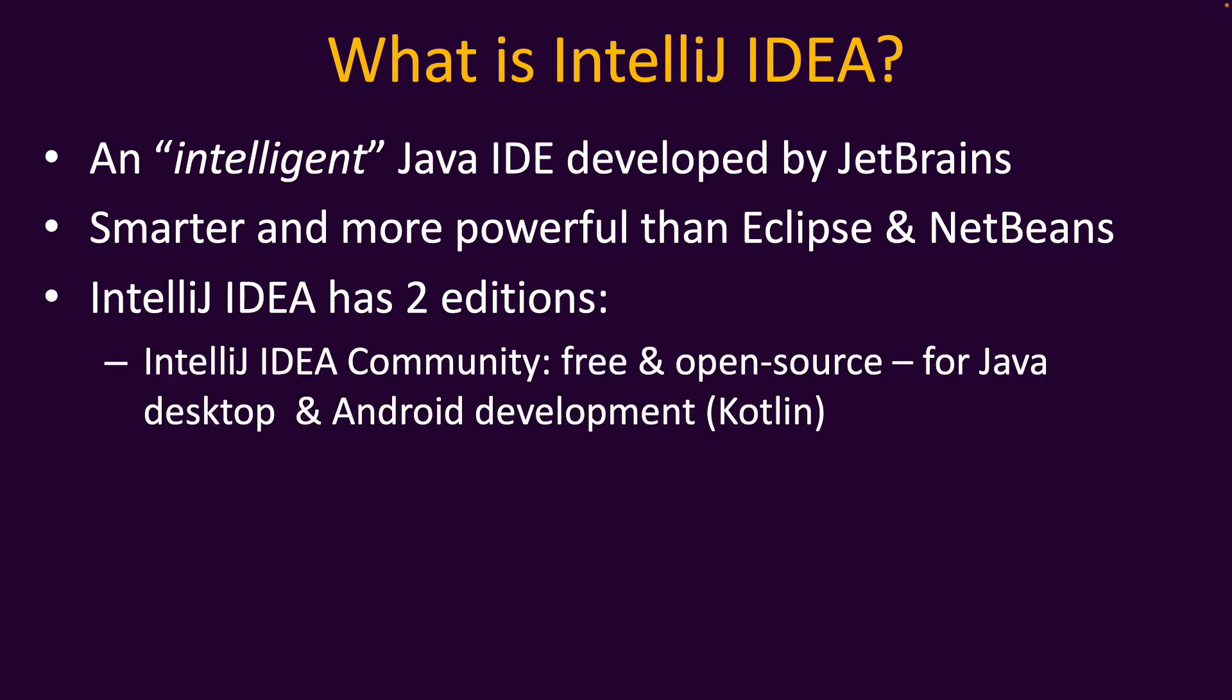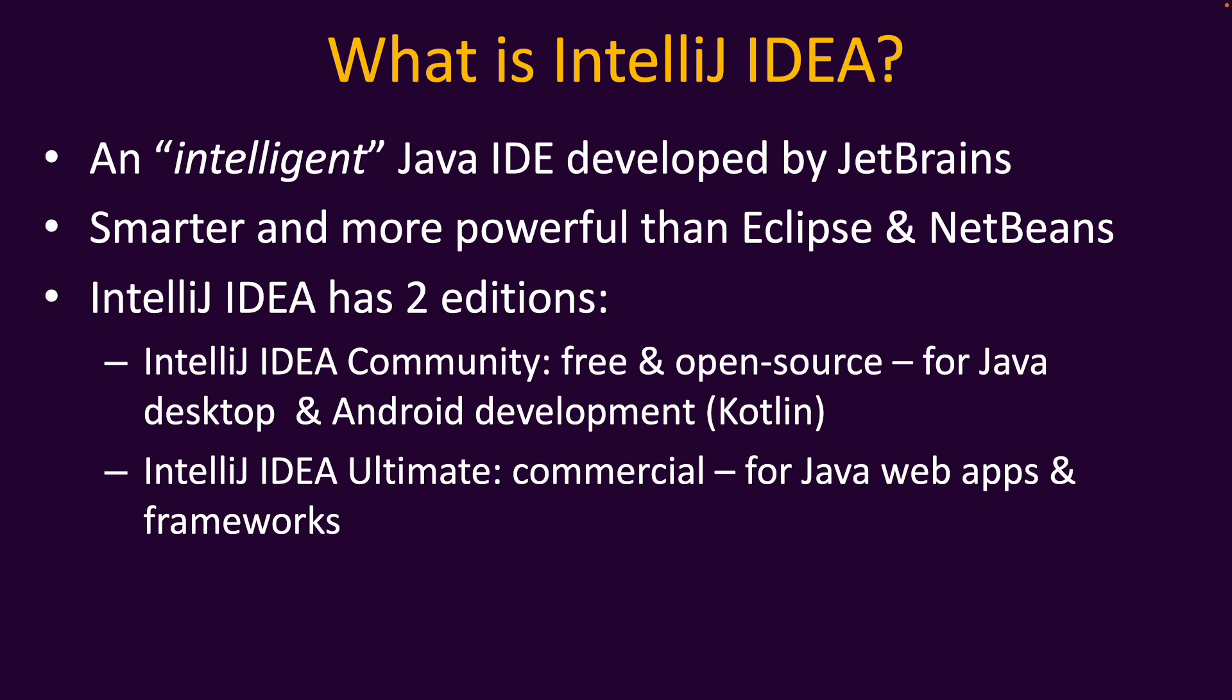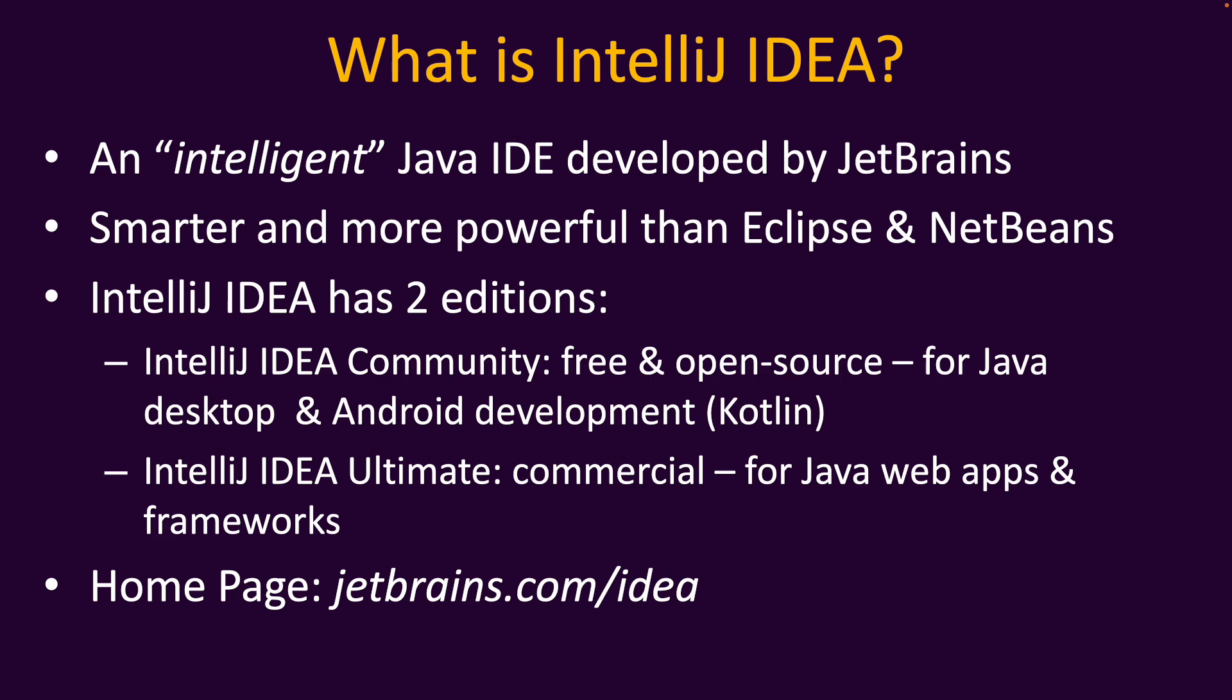IntelliJ IDEA has two editions. The first one is IntelliJ IDEA Community, which is a free and open source edition used for Java desktop and Android development with Kotlin programming language. The second edition is IntelliJ IDEA Ultimate, which is the commercial edition that means you need to pay to use it. It's used for Java web applications and frameworks development or Java enterprise development. In this video I'm going to show you how to install IntelliJ IDEA Community Edition. The official homepage is jetbrains.com/idea.